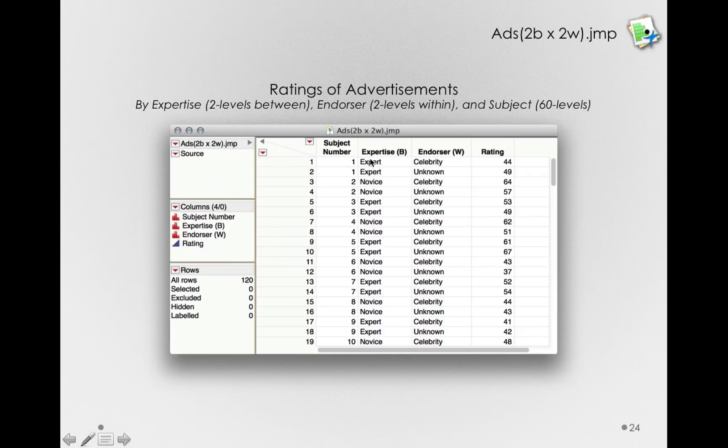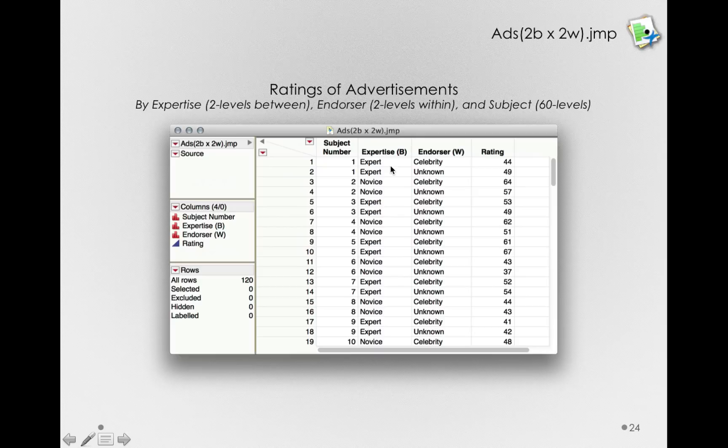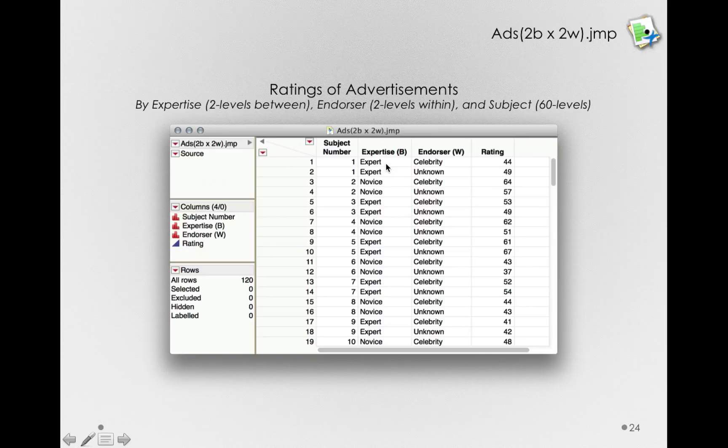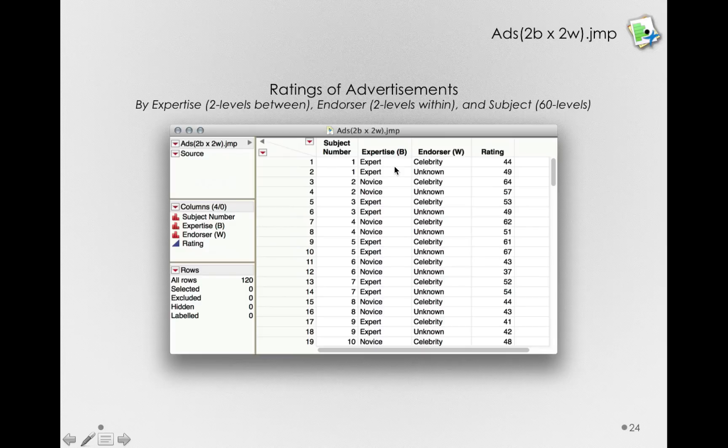But notice for expertise, subject one here has the exact same value. That's because subject one could only exist at that one value. So, expertise is a between-subject factor. The way you enter that in the dataset is just to have the same value for subject one in both of the rows. That subject isn't changing with respect to that factor because it is a between-subject factor. So, let's see how we'll set this up in Jump. I hope you'll see that not much will change as far as how we proceed once we have the model designed and run.